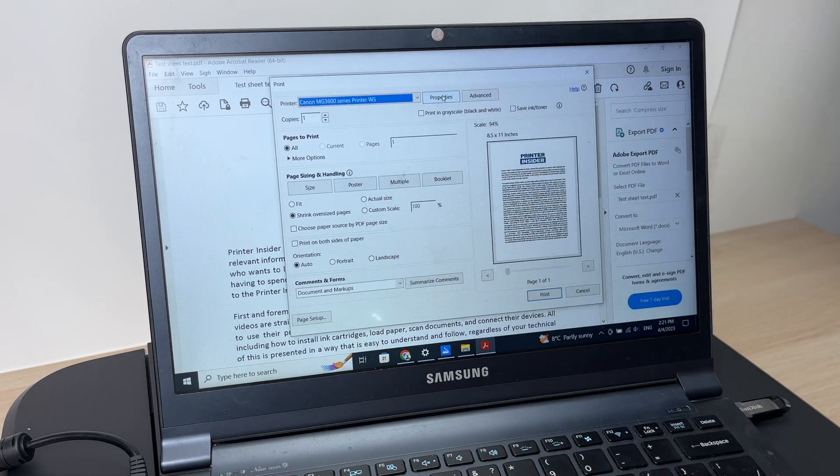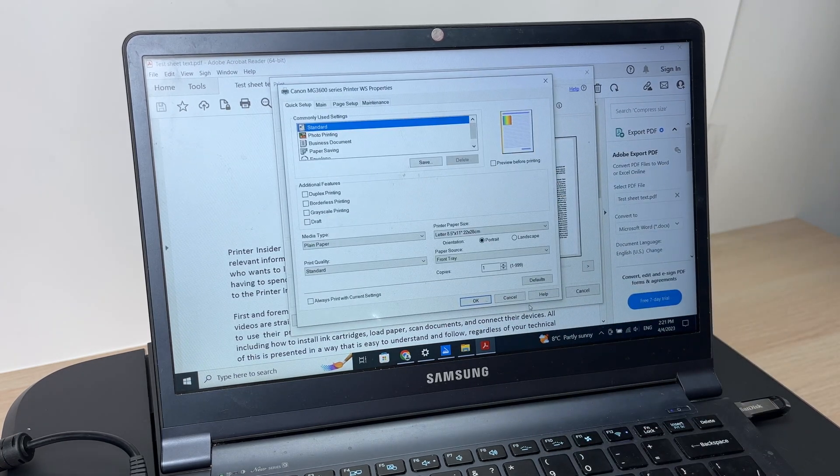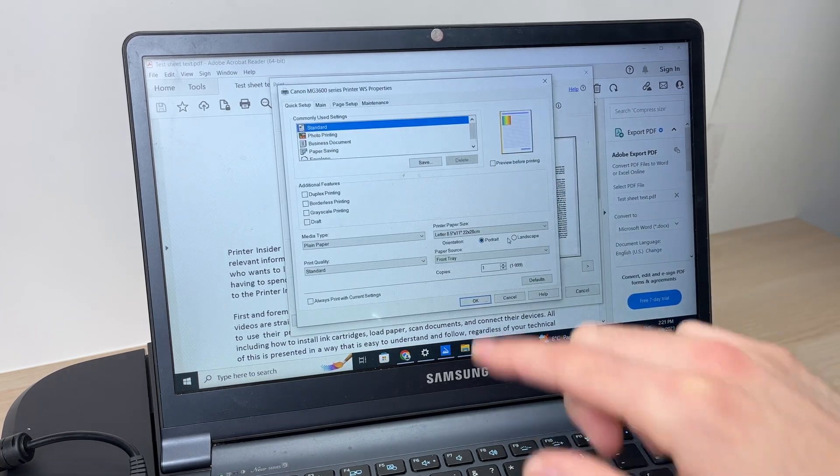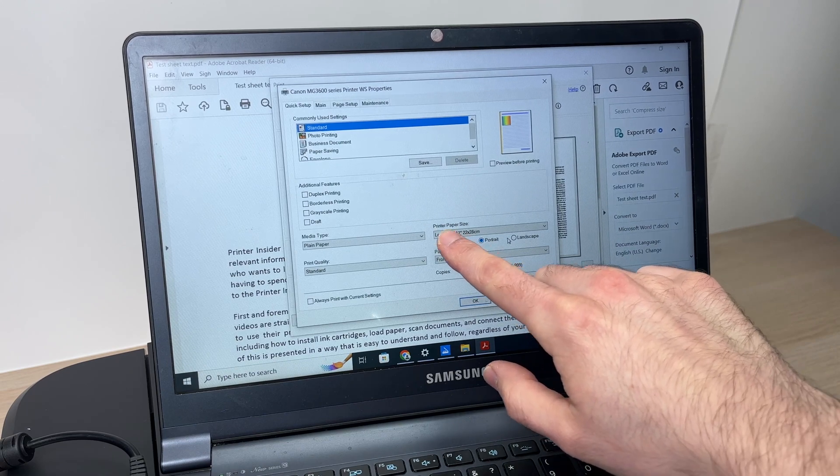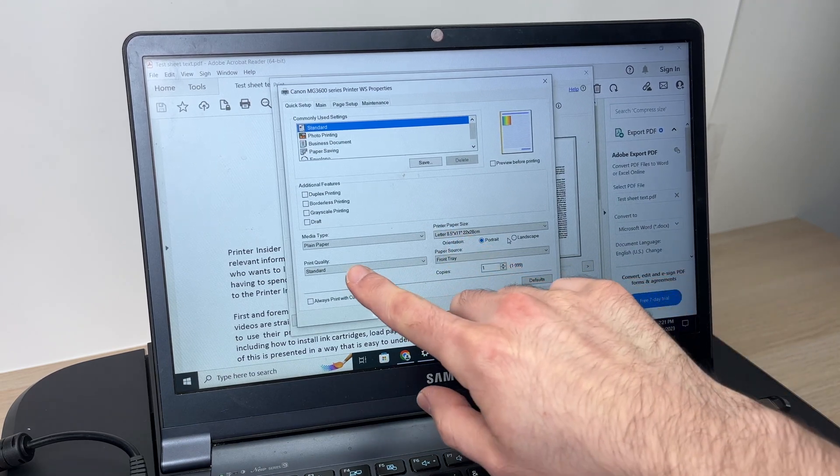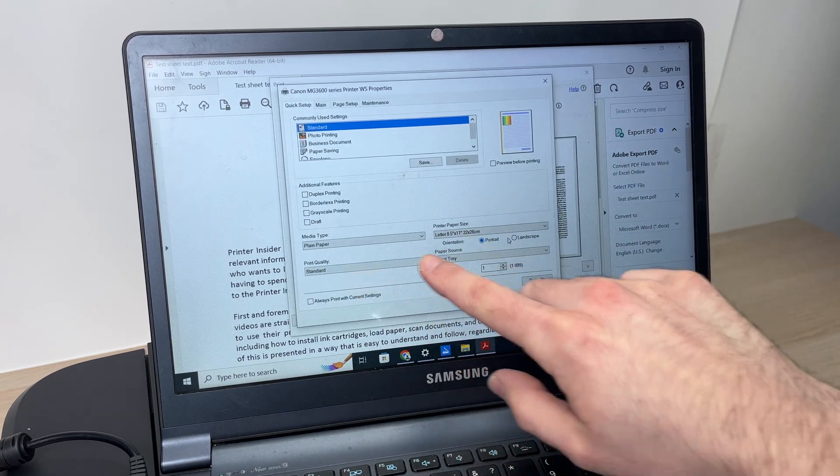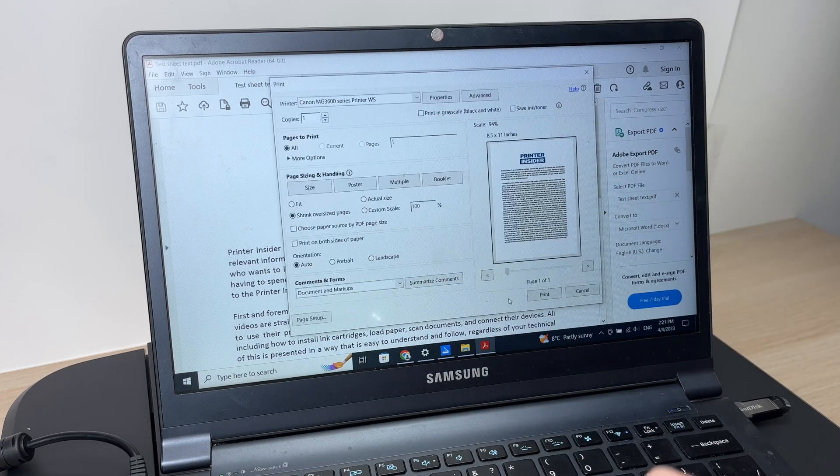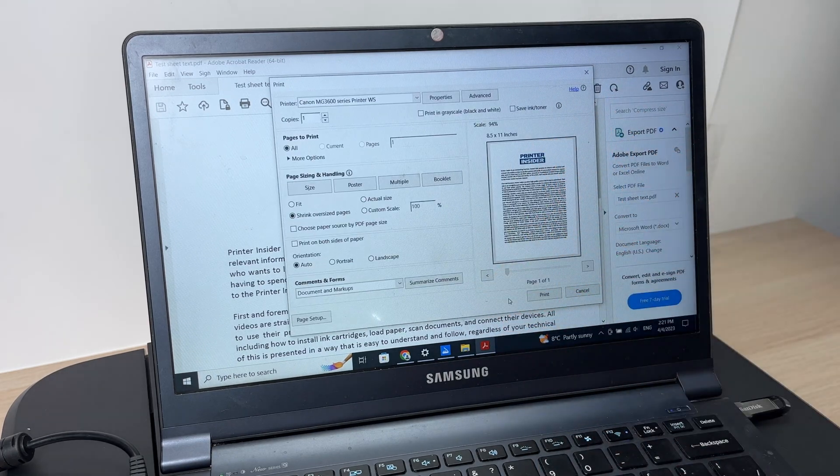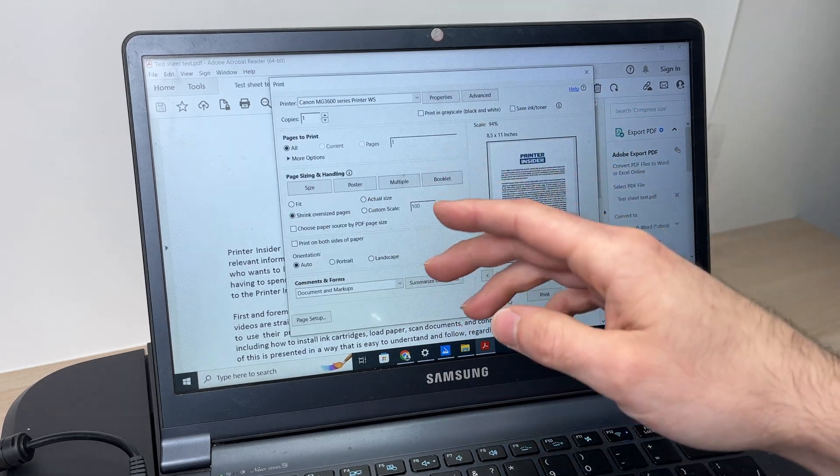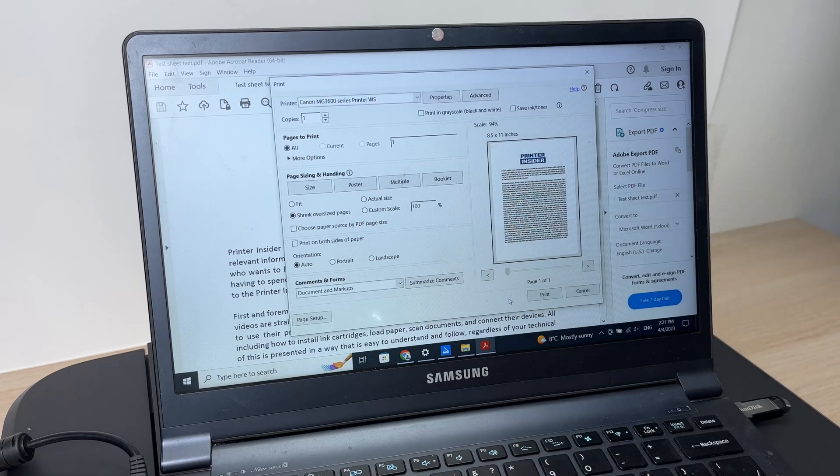You can press properties here and adjust the paper size, print quality and many other things depending on your preferences.